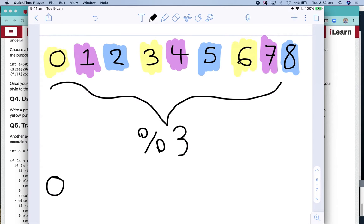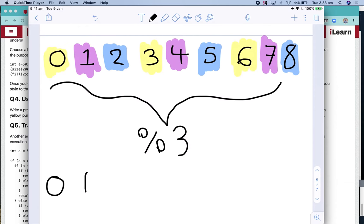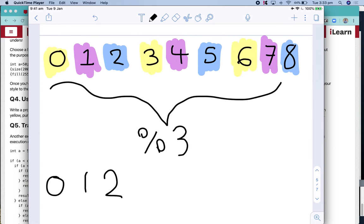If I take my second one which should be purple and do one modulus three, I'll get one because there will be one remainder. When I do my third one which will be blue and I do two modulus three, I get two because there's two remainder. And when I do three modulus three, that goes in evenly and I get zero.